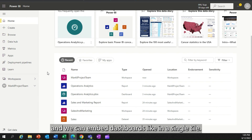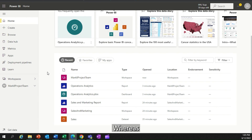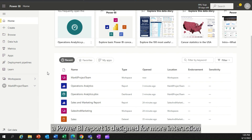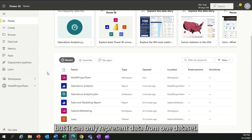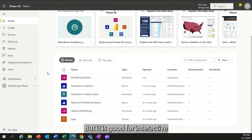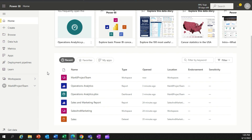We can embed dashboards in a single tile. Whereas a Power BI report is designed for more interaction and exploring. It could be multiple pages, but it can only represent data from one data set. It is good for interactive filtering and sorting of data, but it does require a manual refresh.